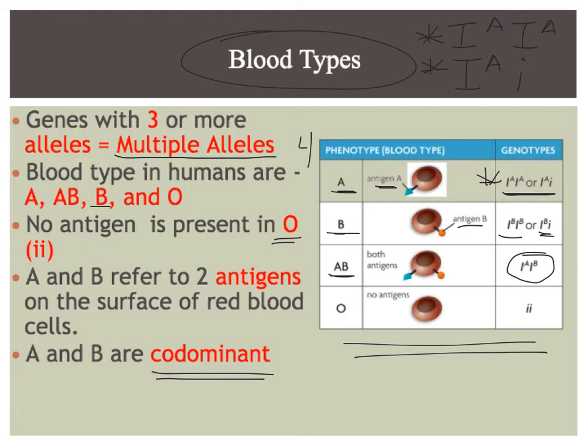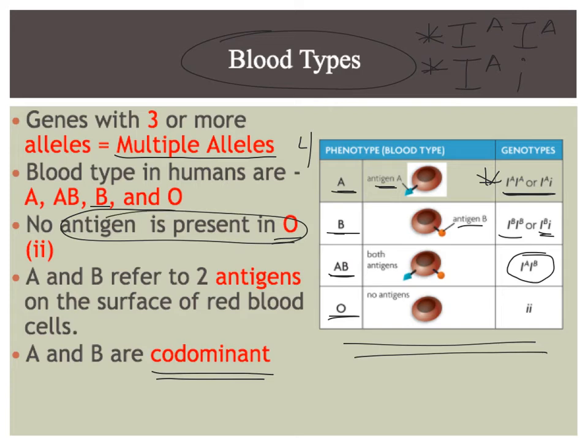That's the only one. And if we look at O, we already said over here, there's no antigen present at all in O. So the genotype has to be recessive. So that is little i, little i.